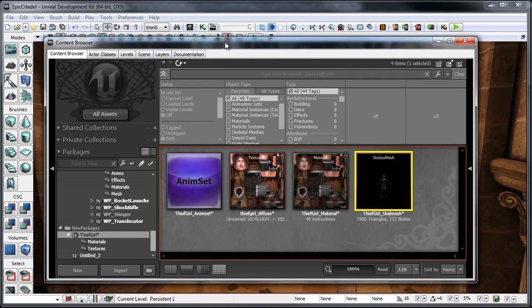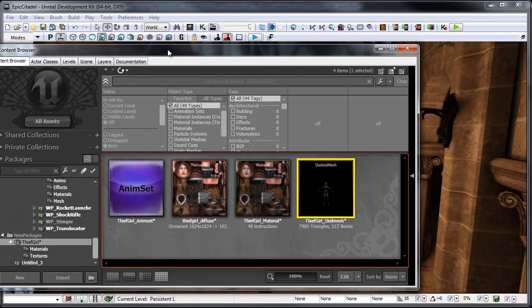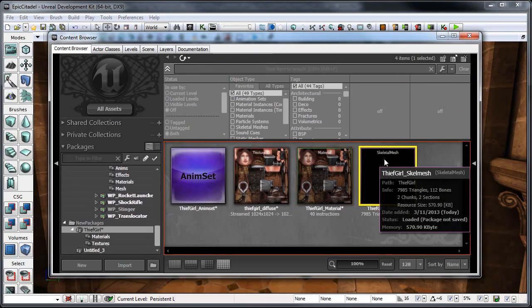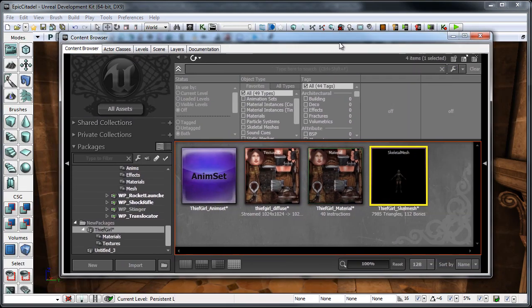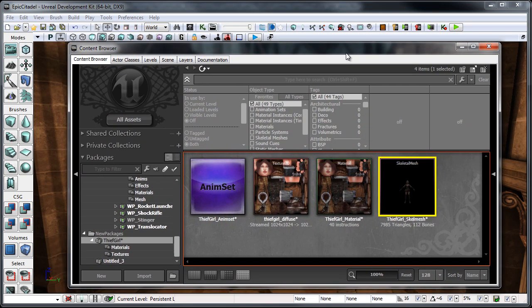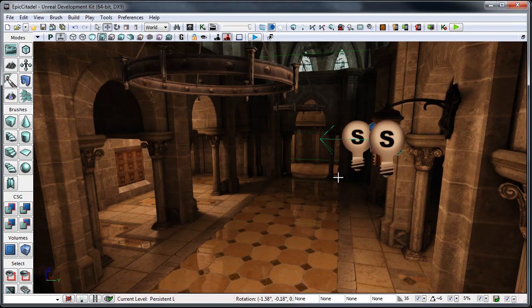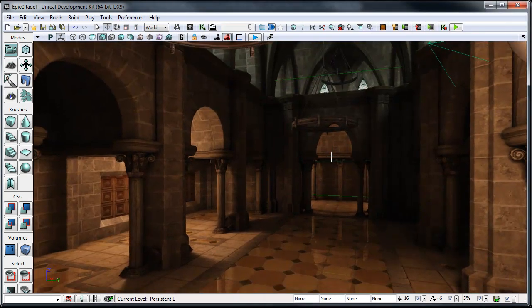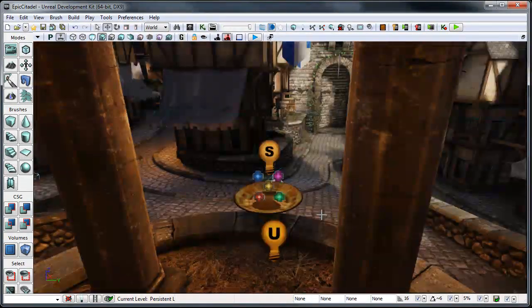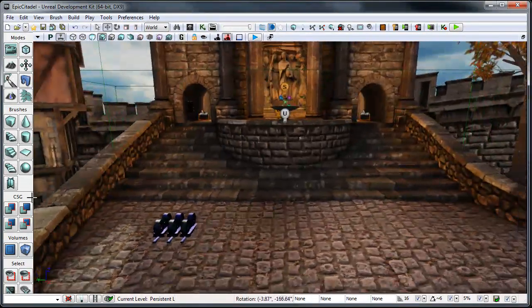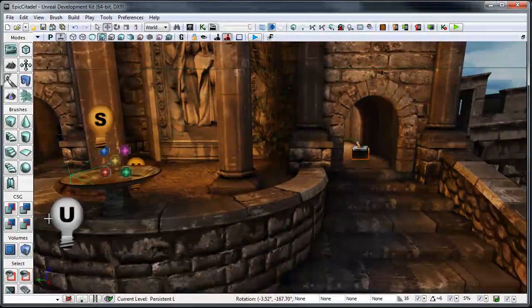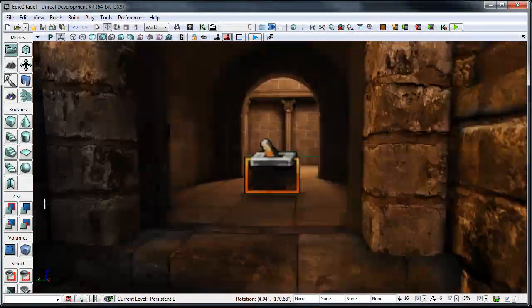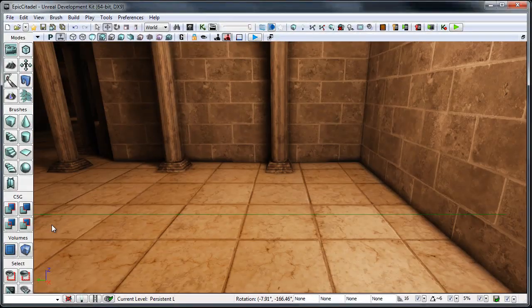So, I'm just going to move these off to the side. But we're going to need to make sure that this Skeletal Mesh is still selected right here, because we're going to go ahead and add that to our scene right now. So, let me go ahead and find a spot, maybe go out here, and have her, I don't know, let's say she's standing in this little hallway section right here.